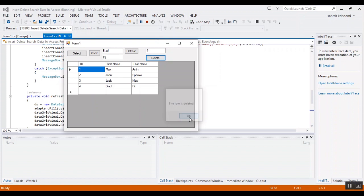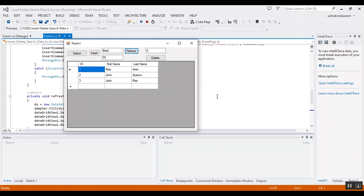And it is deleted. Okay, I will put the link of the code in the description of the video. Thank you for watching this video. Please like the video and subscribe to the channel. Bye.